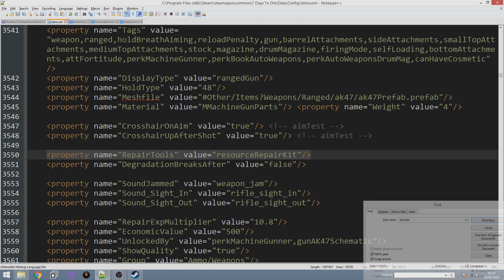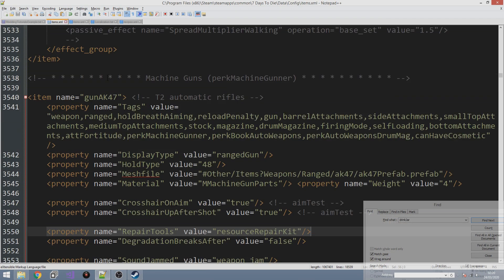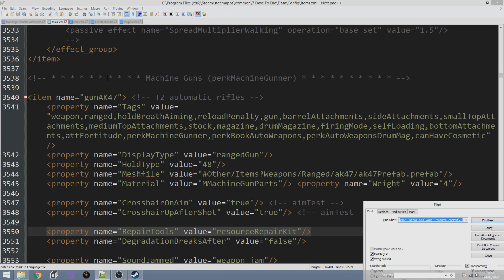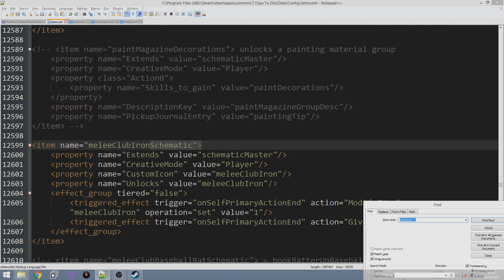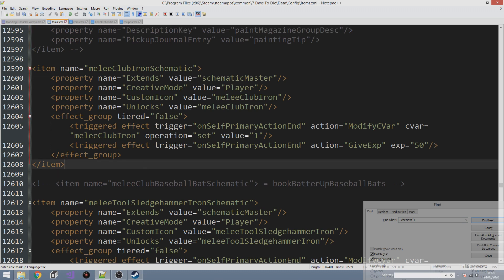The first thing we're going to do is look for any existing schematic in the game because we can use that as a basis for our own one. Copying and pasting is amazing. So we're going to type schematic, close quote, then close square brackets. Let's look at the ironcloth schematic and try to see how schematics work.